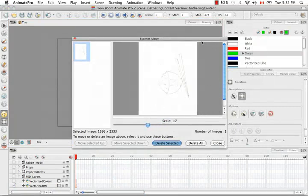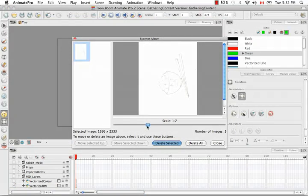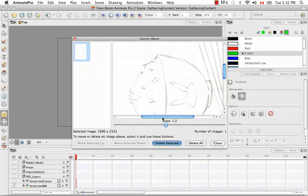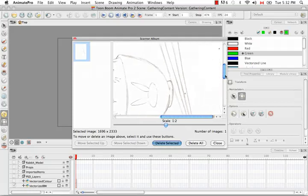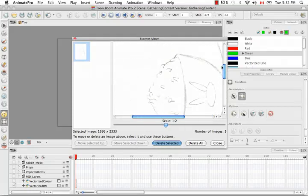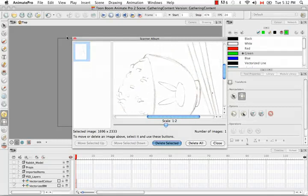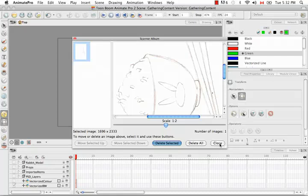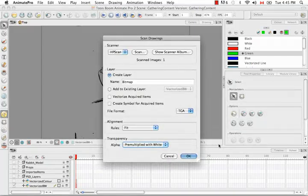From this window I forgot to show you that you can actually decrease the ratio so that you can view a full preview or increase it and then just scroll around so that you can see the specific parts of the scan. I'm going to select this by just closing the album and not deleting anything. Then I'm going to say OK.